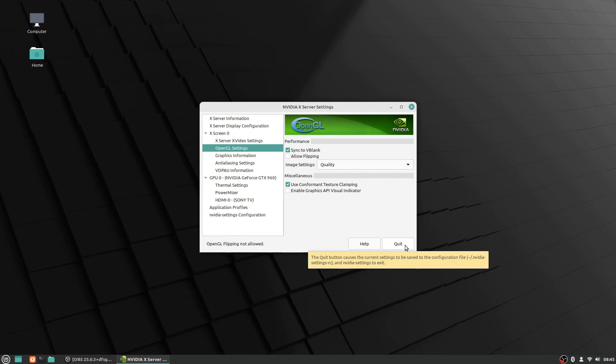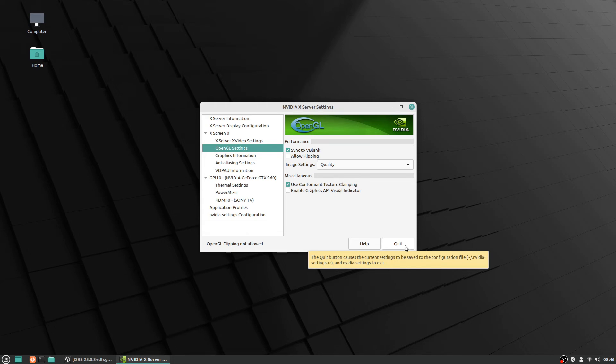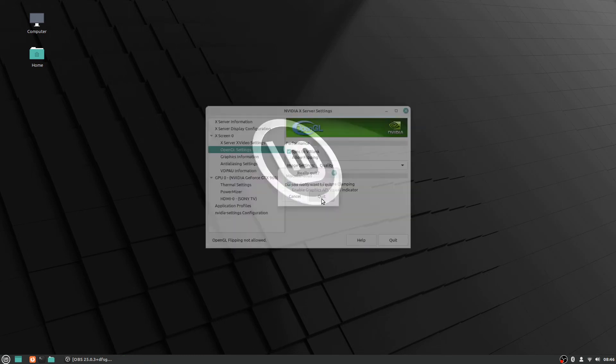It says the quit button causes the current settings to be saved in the configuration file and then tells you where it is. And that's it. It says do you really want to quit? Then yeah you want to quit and just uncheck that allow flipping box.